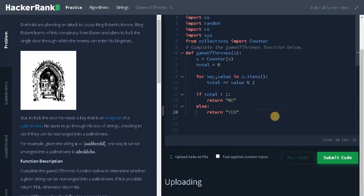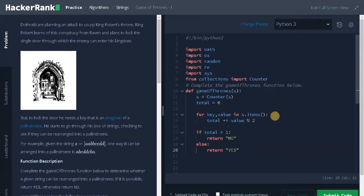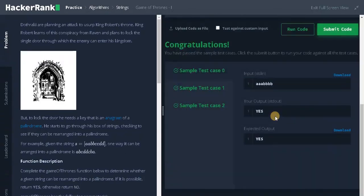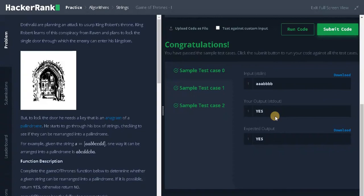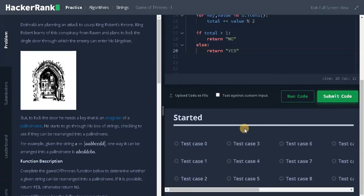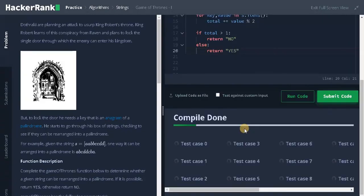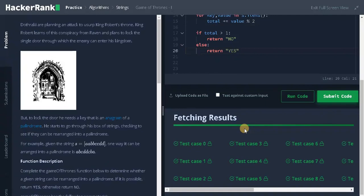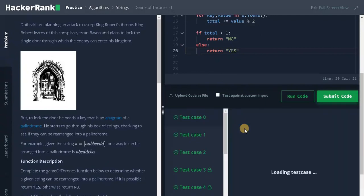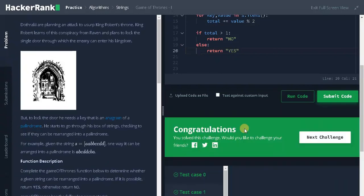Let's run the code. It passed the sample test case. Let's submit it. That's it guys, we solved the problem. If this video is helpful to you, hit the like button and don't forget to subscribe the channel for future videos. See you guys in the next video.